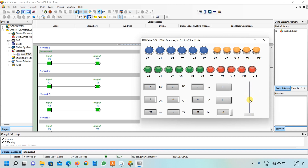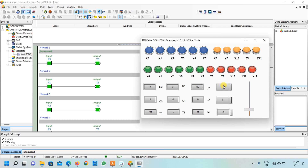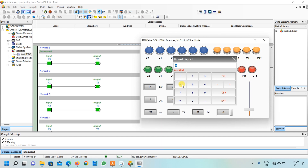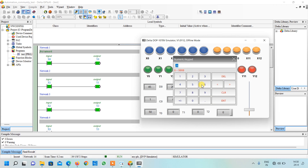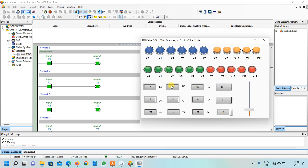This is our analog input. Whenever I change its input from here, its value will appear in data register D2. So let me show you — as I am changing my input you can see our value in data register D2 is changing. This is how we can use an analog slider for our programming. Similarly this is our numeric entry — we want the user to write input over here. So I will click on it and this box will open. For example I want to move 26 to my data register, I will click enter and you can see my value is moved to data register D1, because here I have given the address of D1. Whatever value the user writes and presses enter, that value will be stored in our data register.